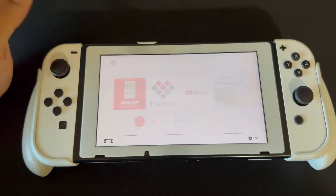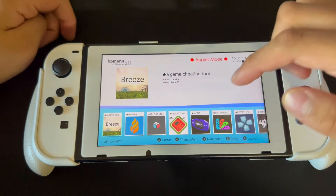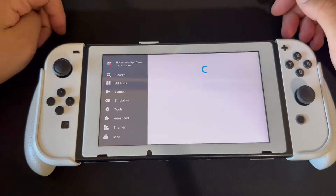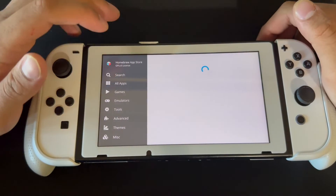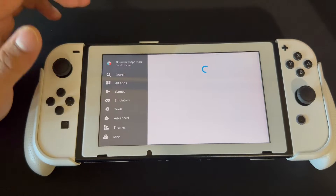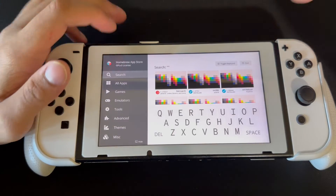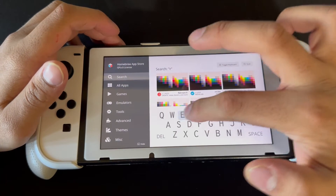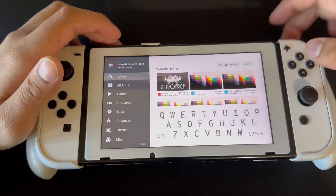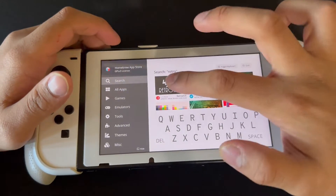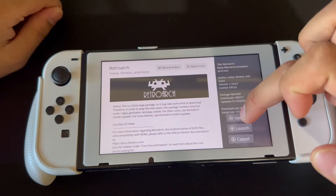What you want to do is go onto the album and into the Homebrew App Store. On the Homebrew App Store, wait for it to load, then go to search and type 'retro' — it should pop up there, RetroArc.